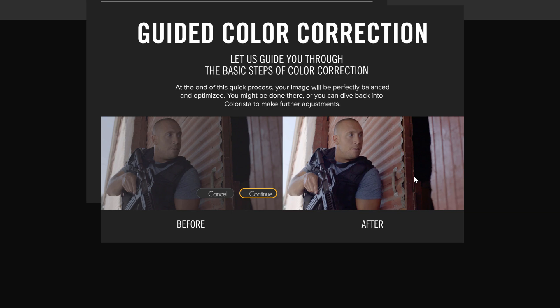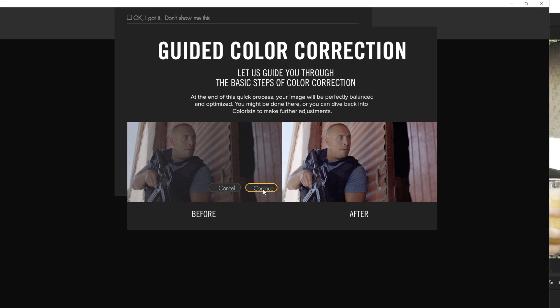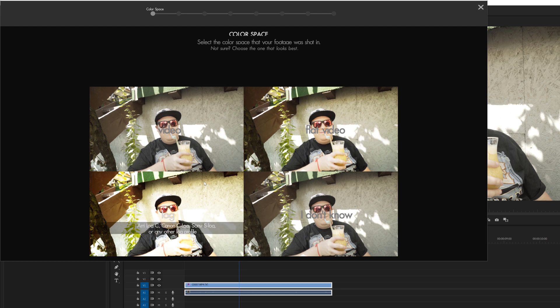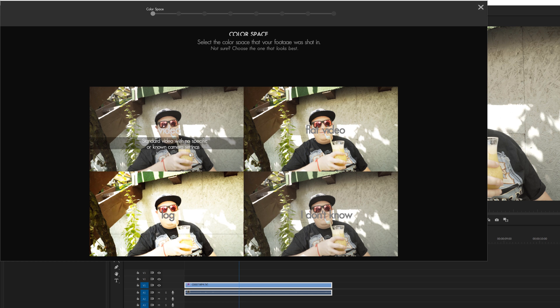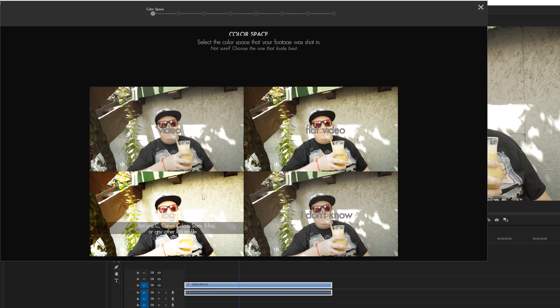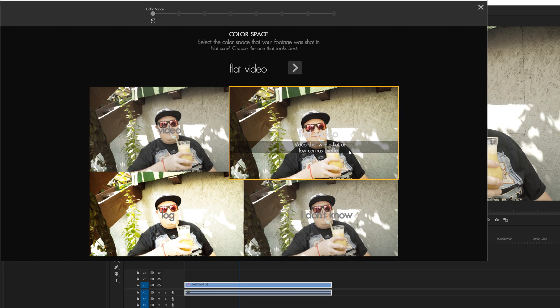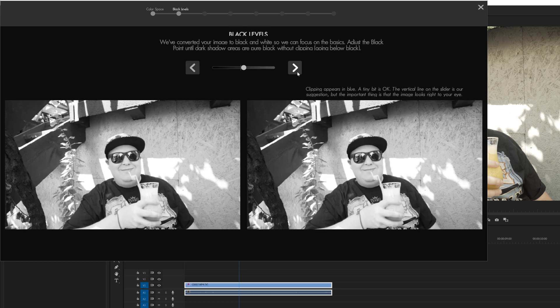Now this is just a welcome screen letting you know that this is the basic steps of color correction. So I'm just going to click continue and then the first real panel here is how the video was shot. You can choose by your knowledge about how your video footage was shot, if it was a video with no known camera settings, maybe a flat profile, a log profile, or maybe you don't know at all. For this shot I know that this was shot with a Cine 4 profile on my Sony a7s II. So I'm going to choose flat video. I'm going to select that one and click next.